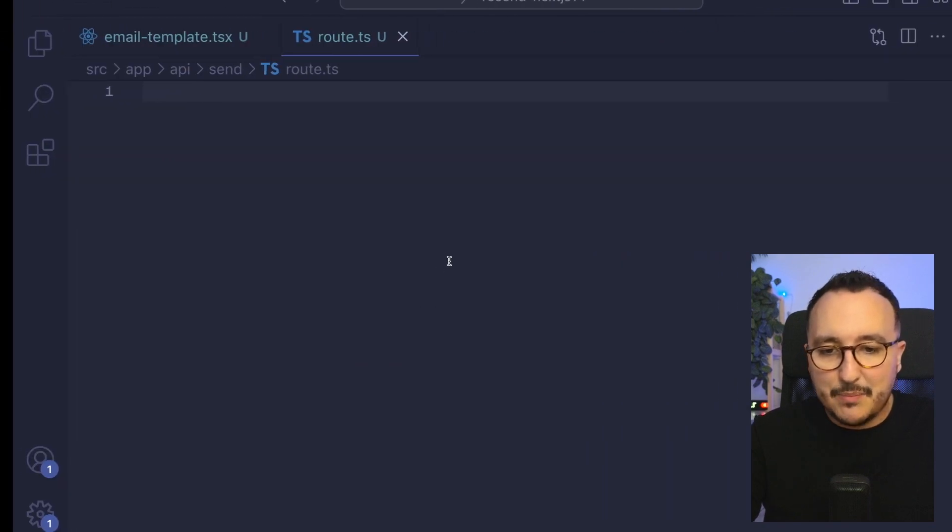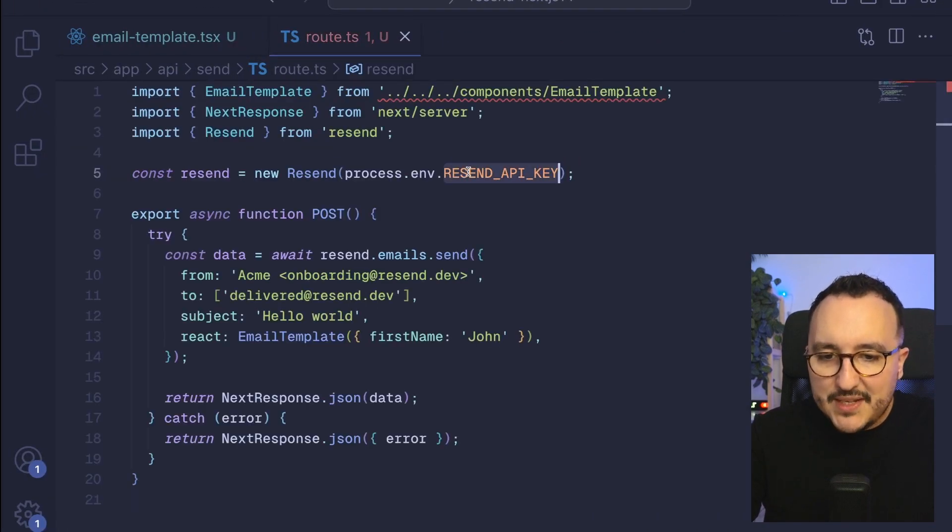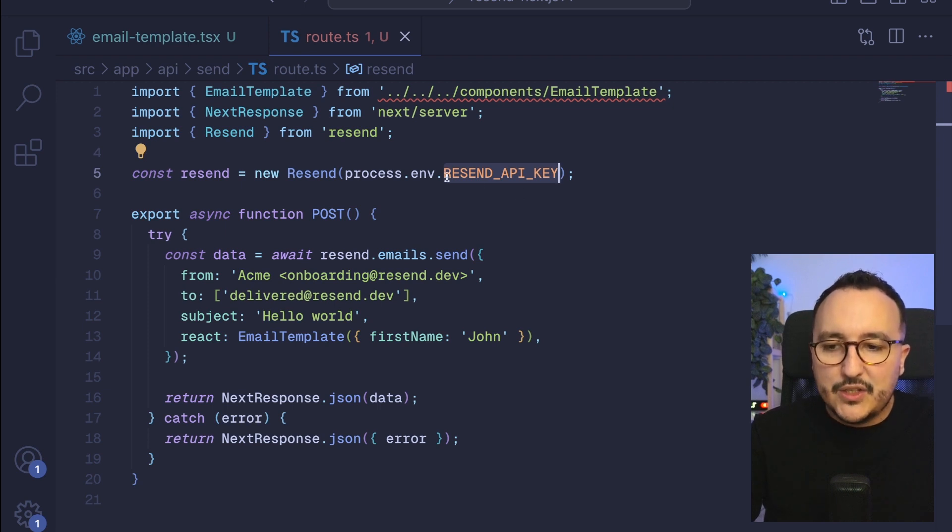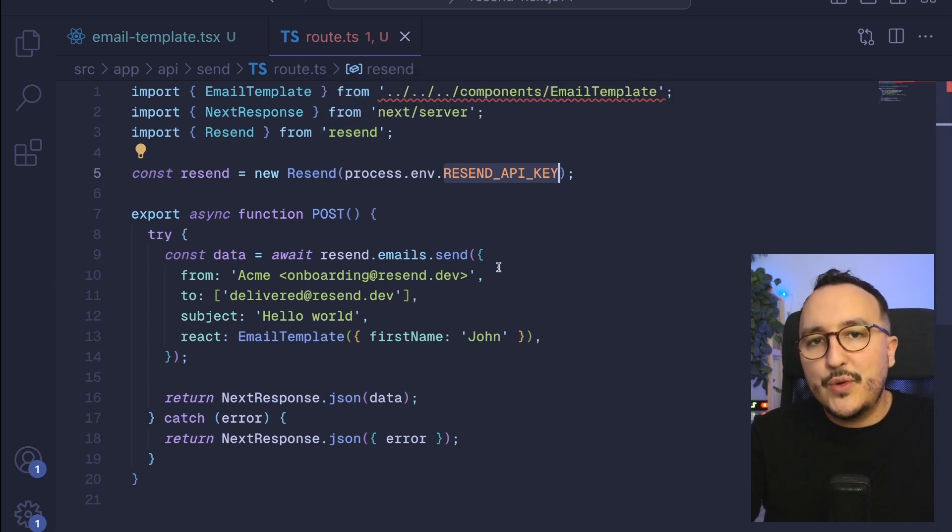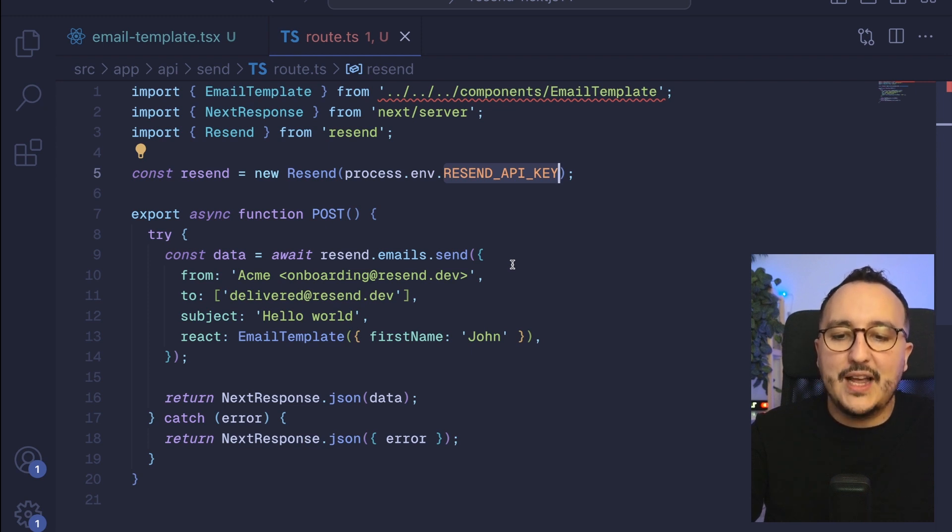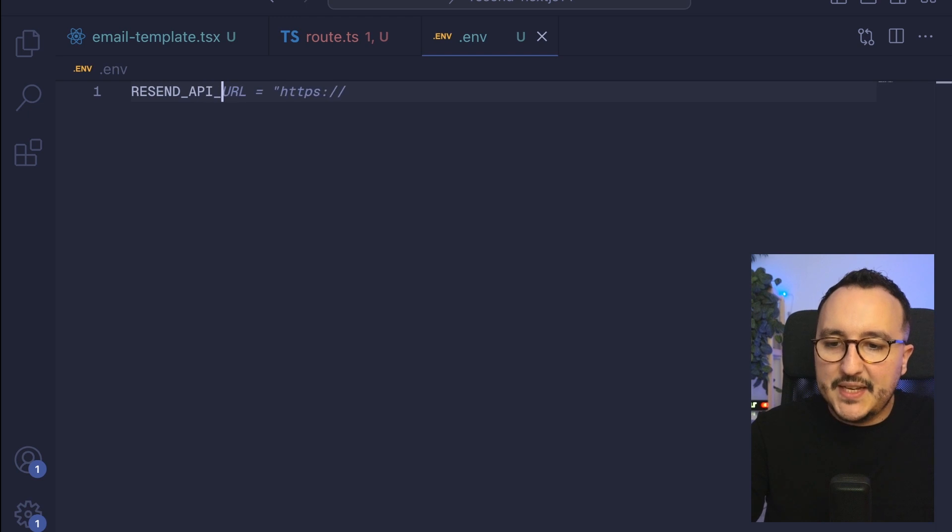We're missing the Resend API key so what I need to do is to create an environmental file and put the Resend API key on the env file. I'm going to type Resend API key.